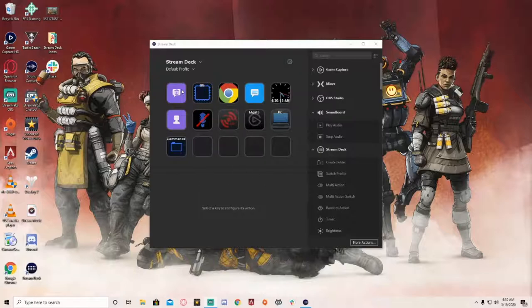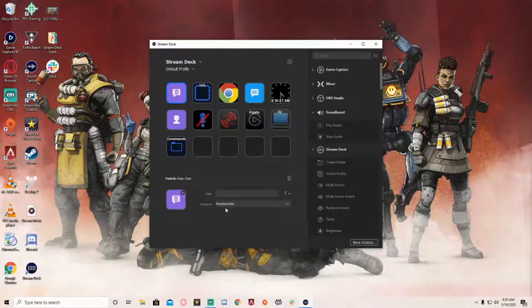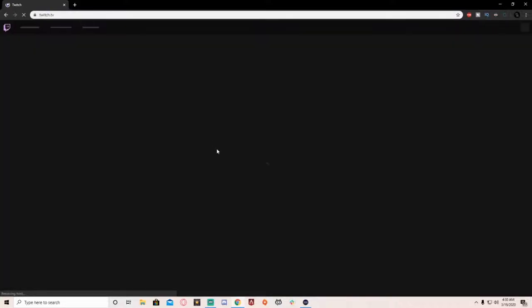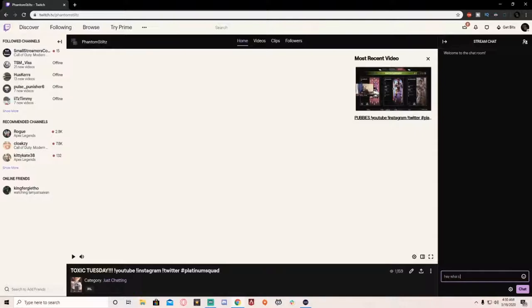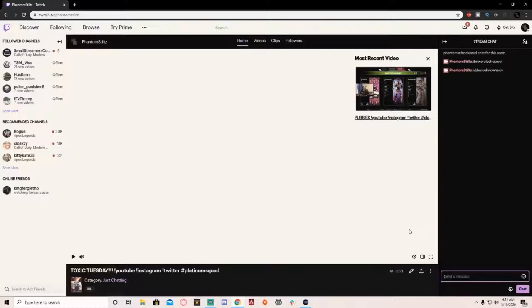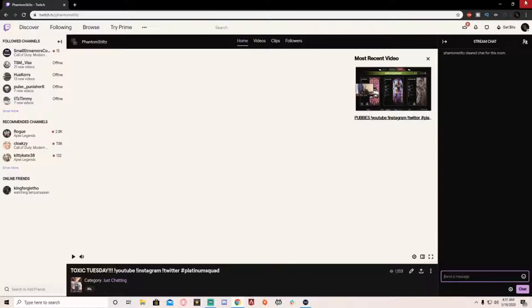So my Stream Deck and my interface is really simple. First off, we have the clear chat button. This is tied to my Twitch account, so whenever I go into my Twitch chat and I don't like what's going on and I want to clear the chat out and start fresh, you just hit this button. It's tied to your chat in Twitch.